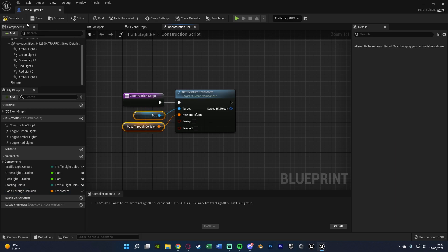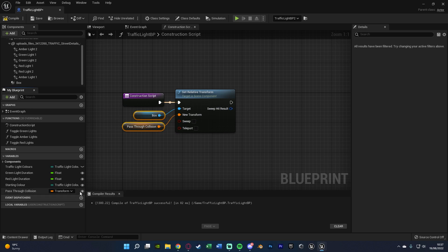And we're going to compile, save and make sure we make that instance editable by ticking the little eye there. So this means we can change it for every instance of this traffic light once again to make it different for each road we have.